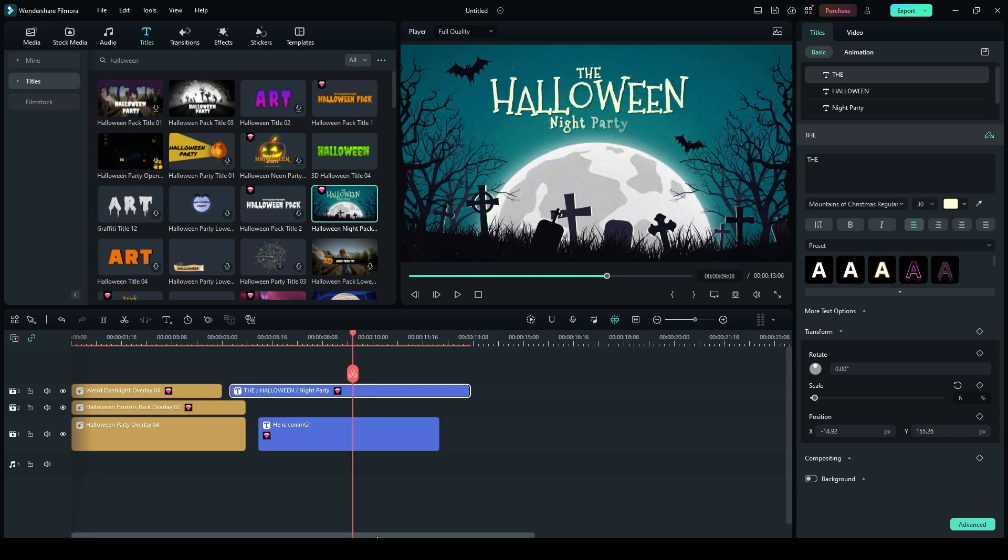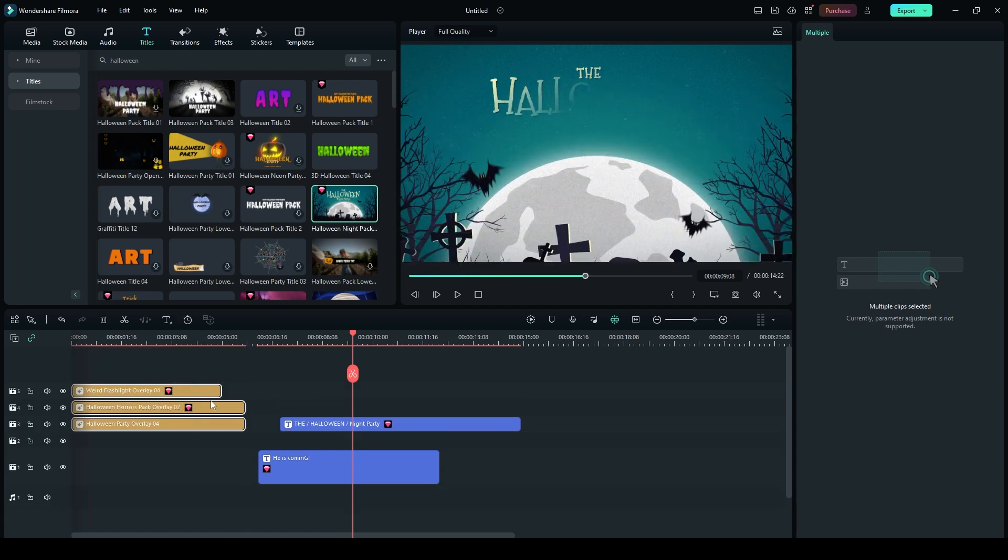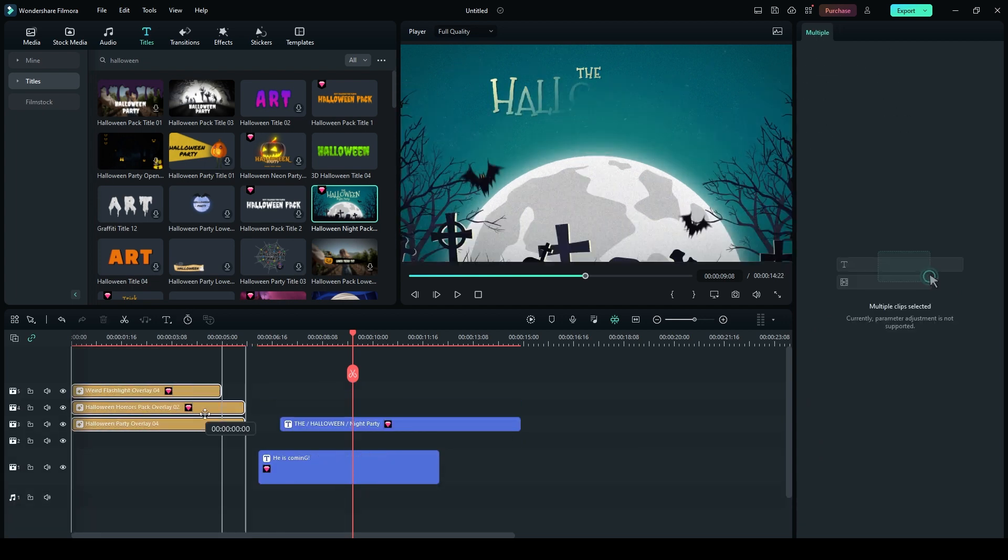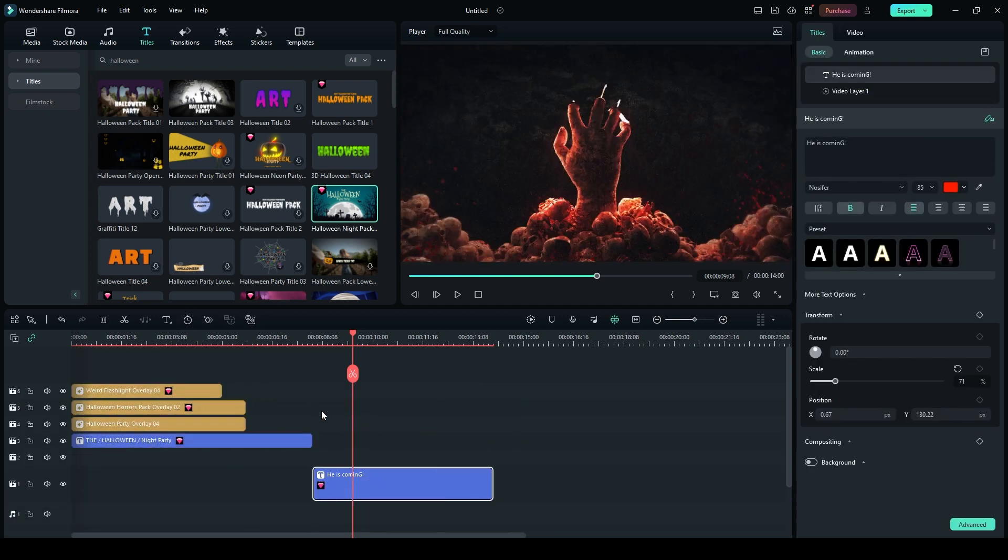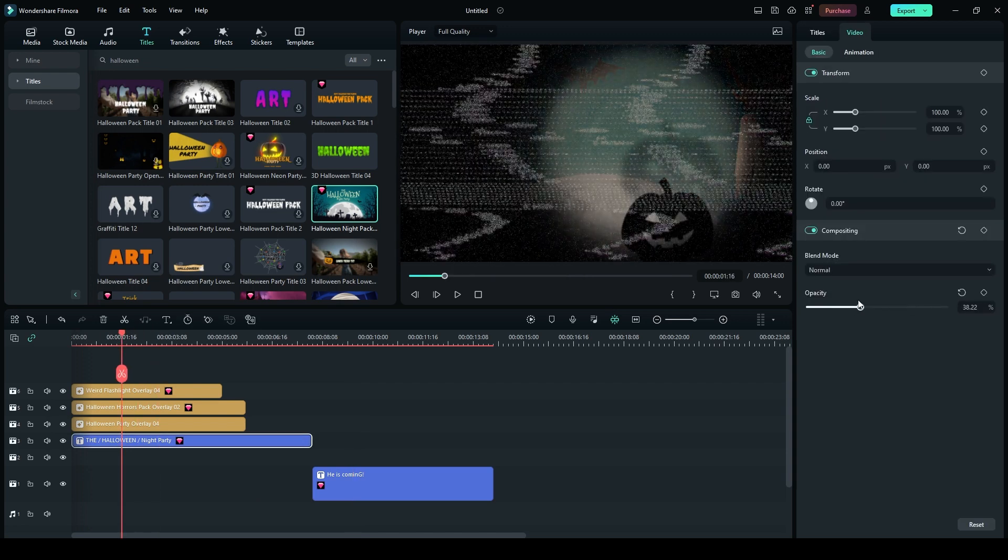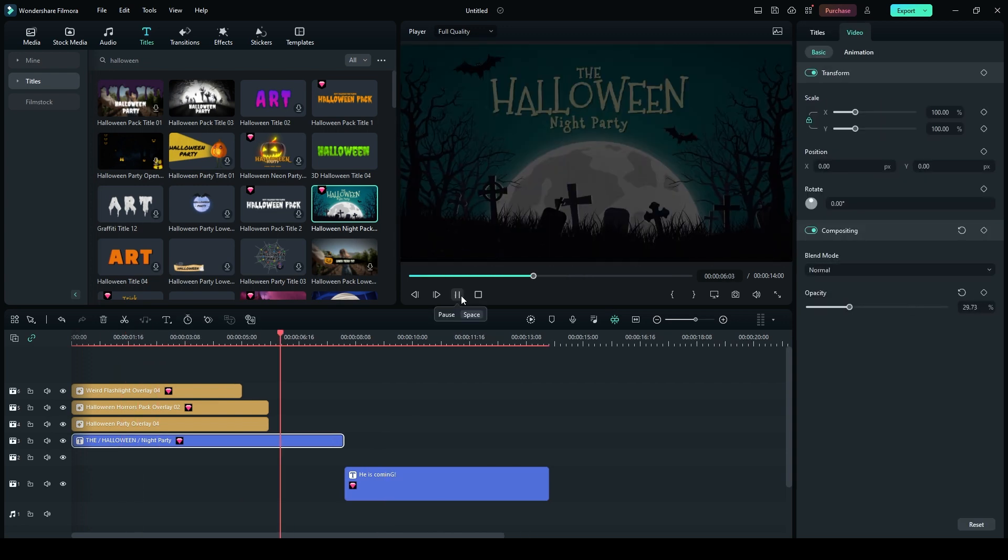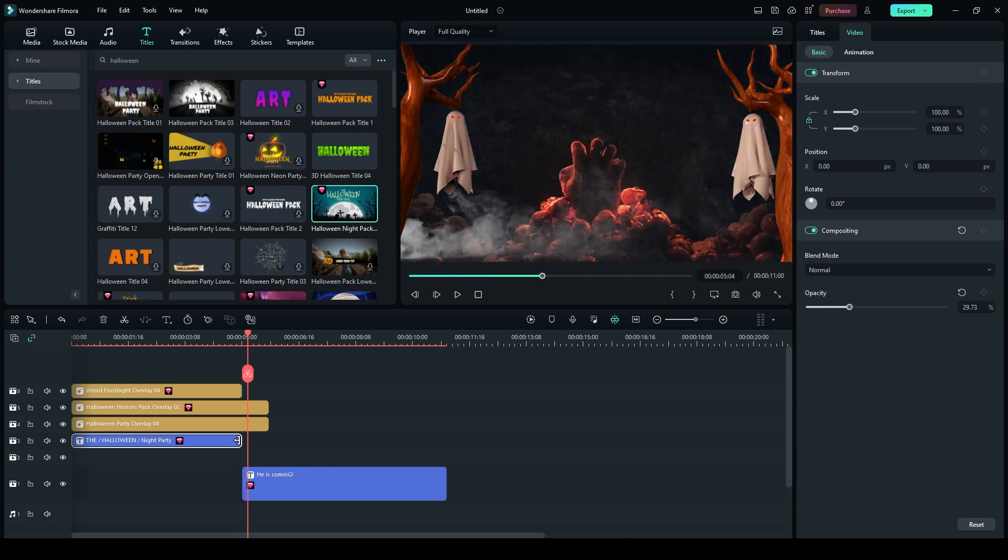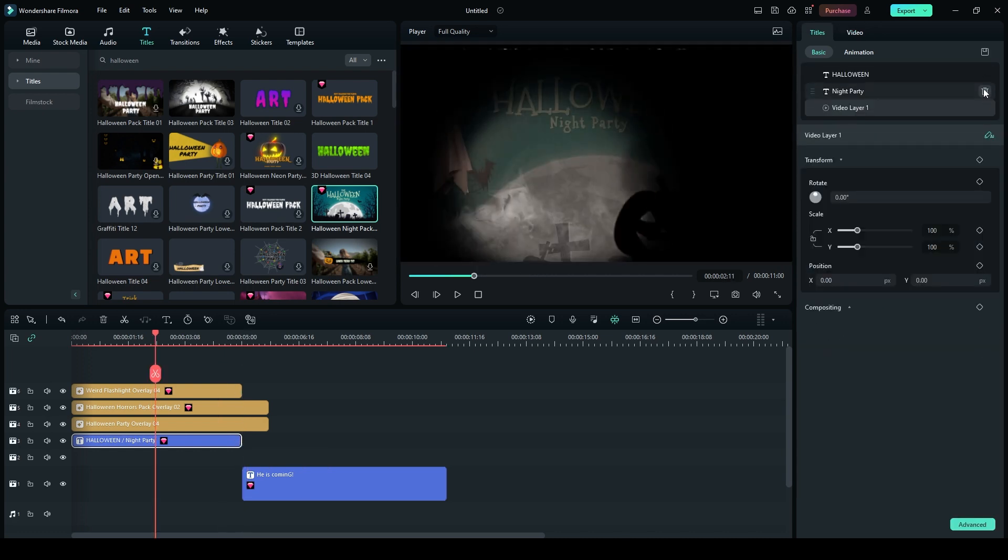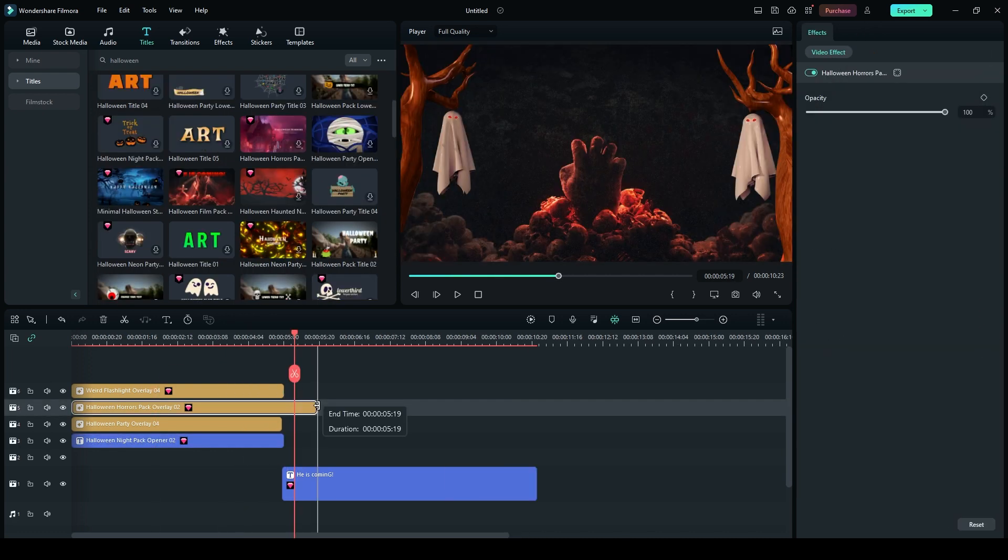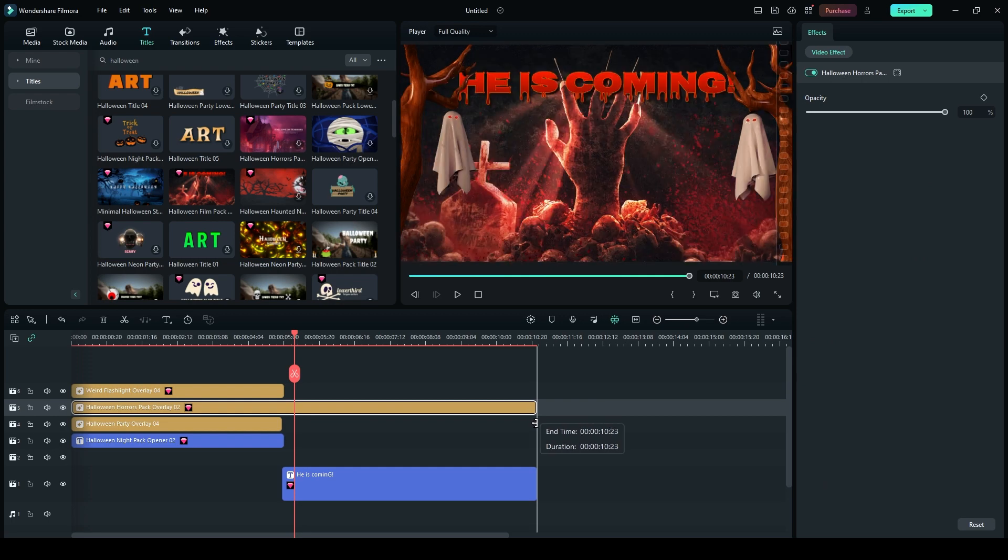Move the Effects layer from 1, 2, and 3 to 4, 5, and 6, respectively. Adjust the timing of Halloween Night Pack Opener 2 to the beginning of the video. Set the opacity of this layer to 29.73. Trim the template layer accordingly. Delete all titles in the Title option. Extend the Halloween Horrors Pack Overlay 2 till the end of the video.